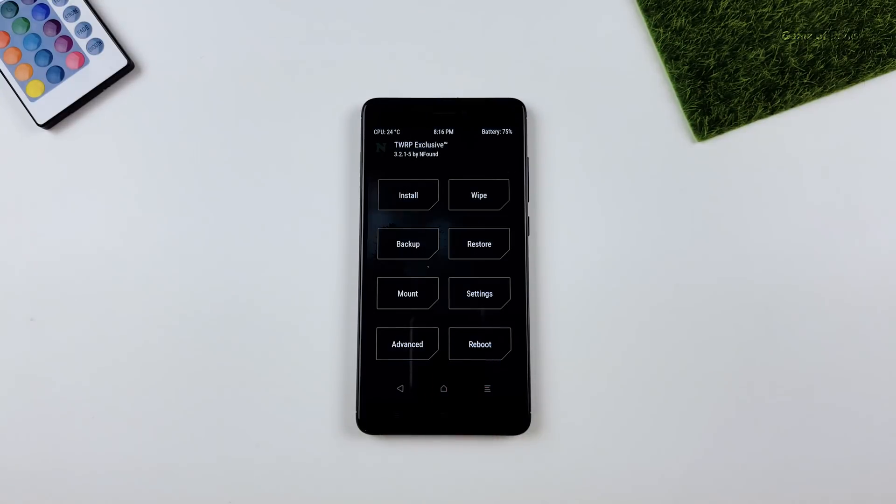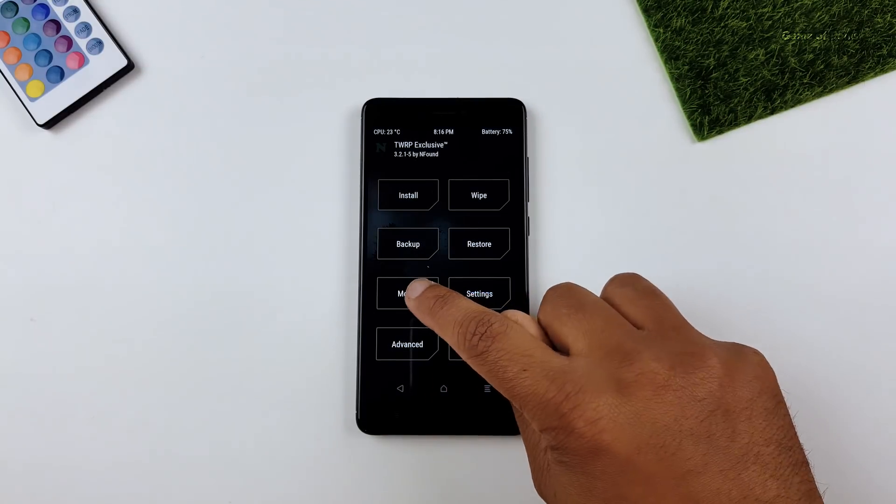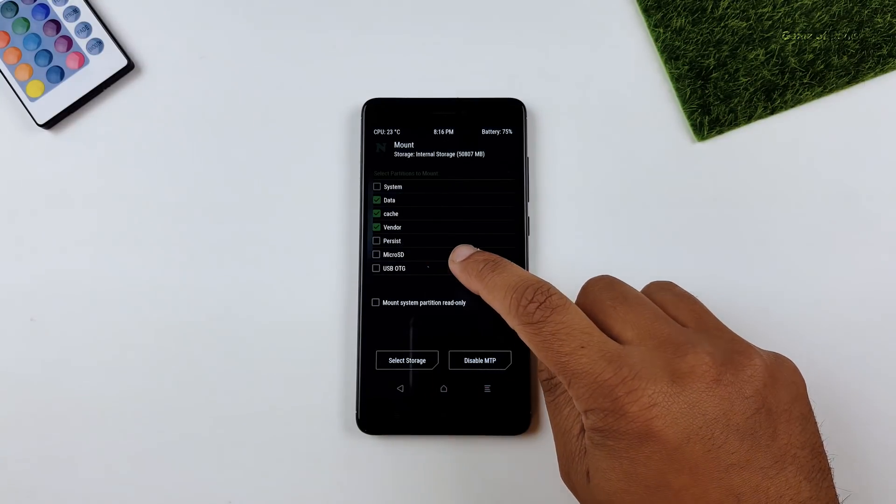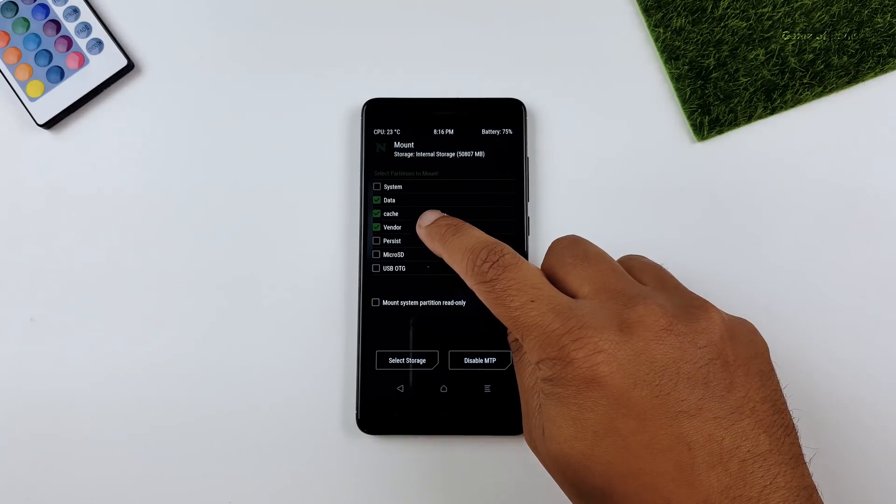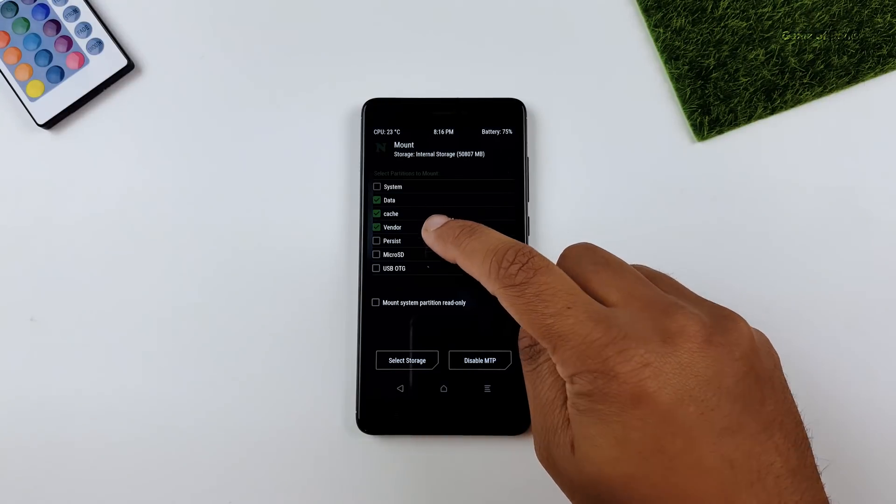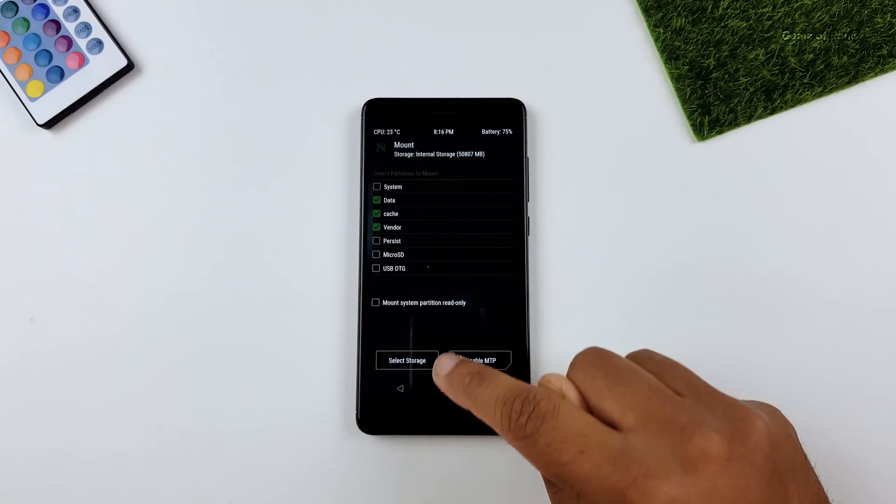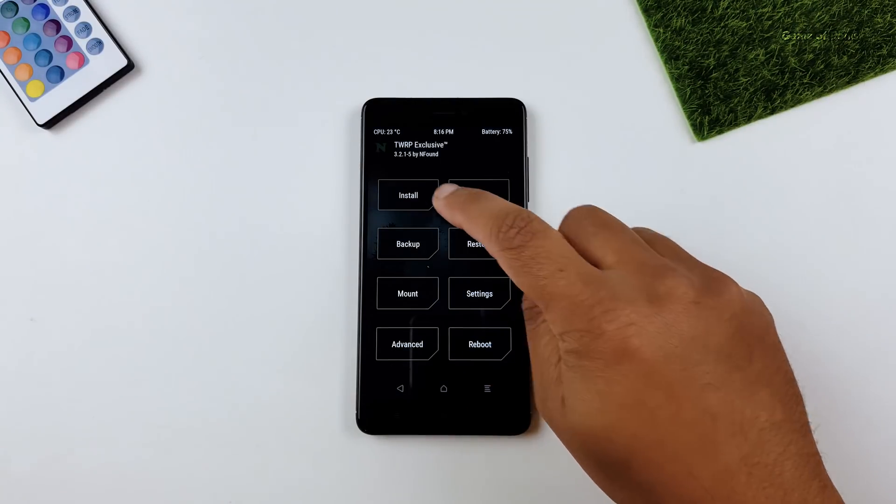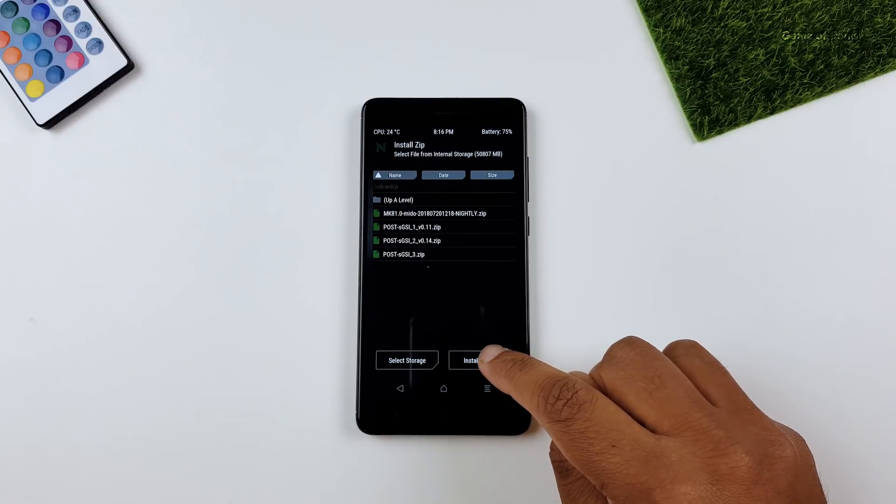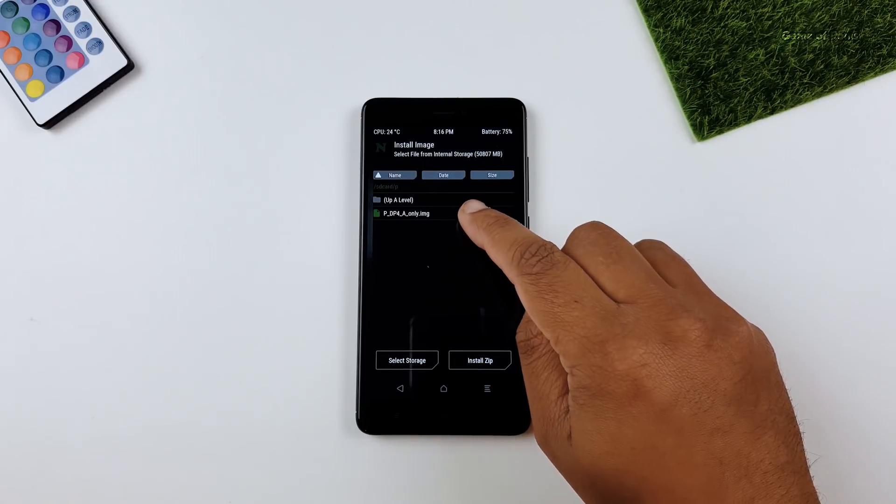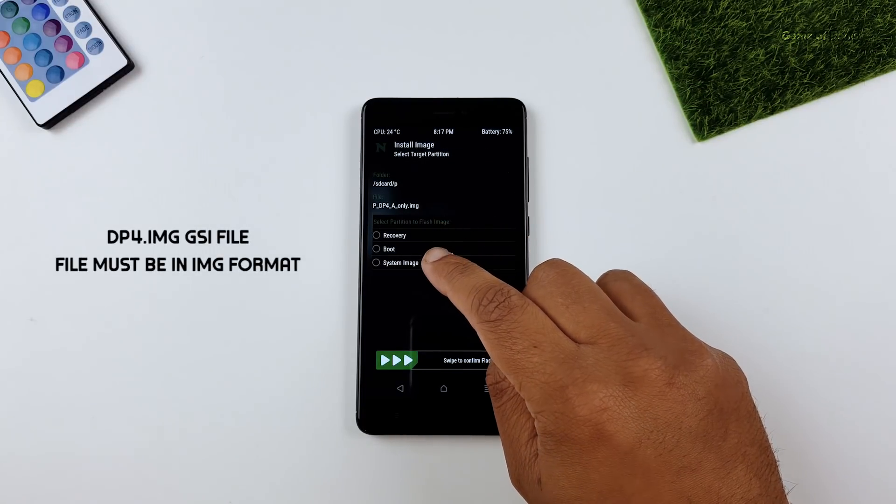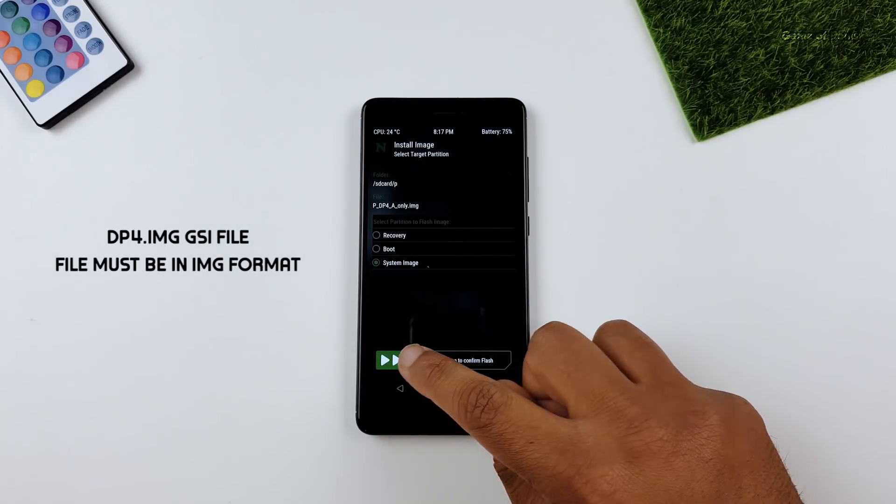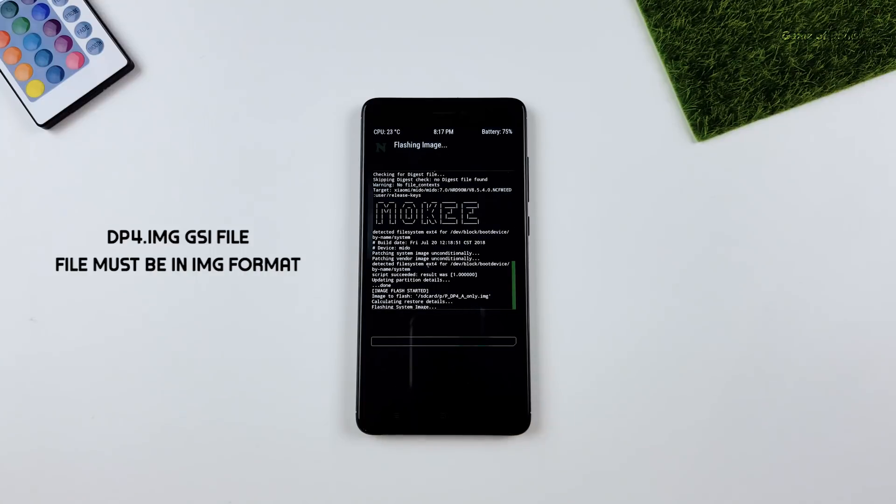So once it is installed, go to mount tab and select vendor here. Now, go to install tab, tap on install image and install this Android P GSI file into your system.